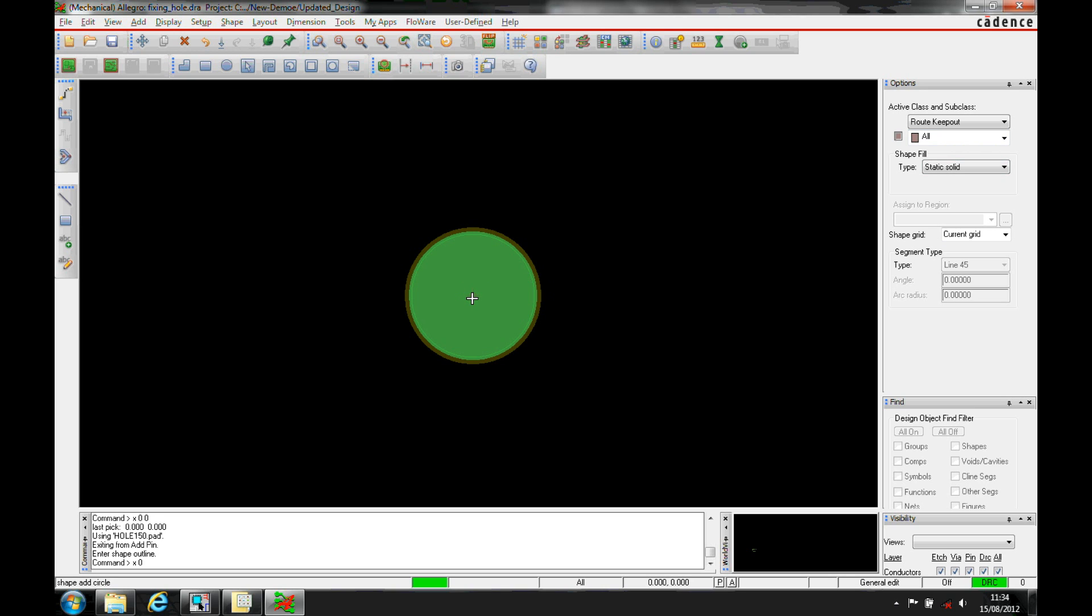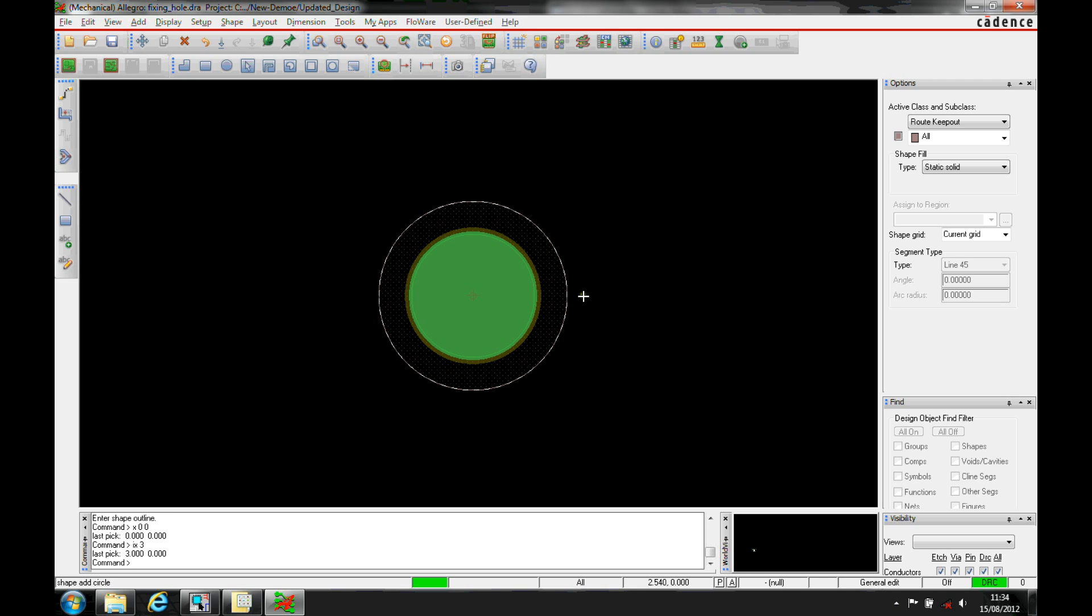The start point is obviously going to be x is 0, 0. And then I can drag that to the size that I need or specify the diameter that I want by typing in the x command. So x and then an incremental amount. So it could be x is an incremental of, let's make it 3, so that would give me a diameter 6 circle for the keepout.